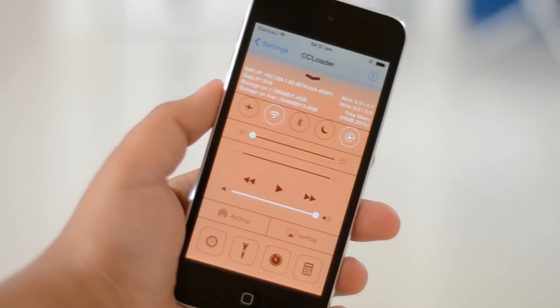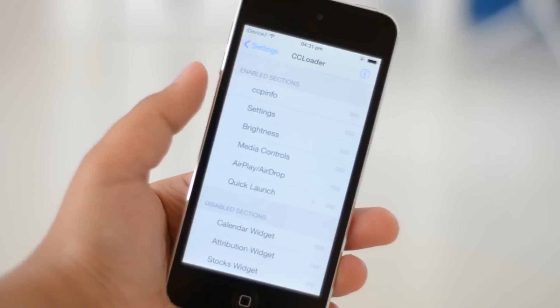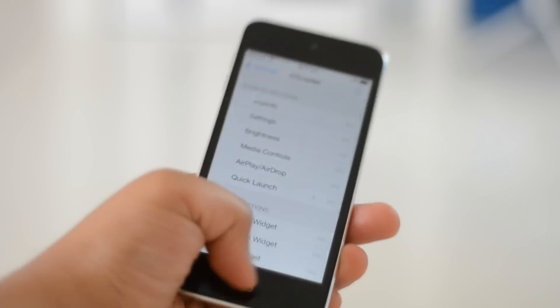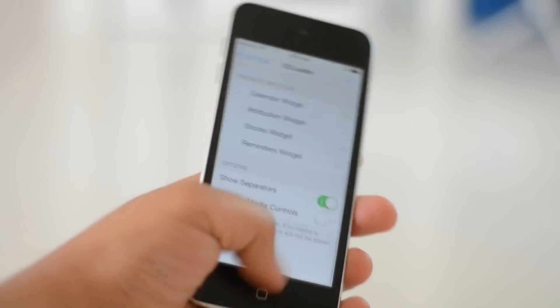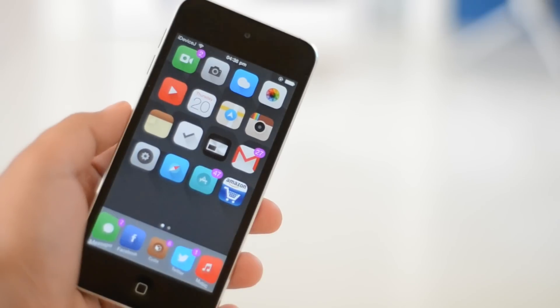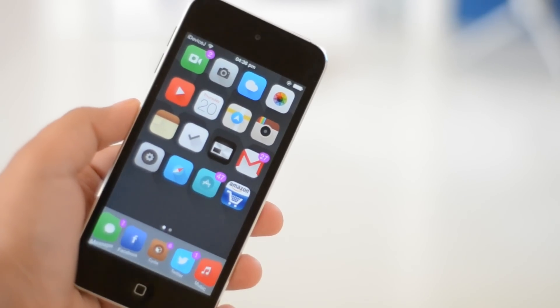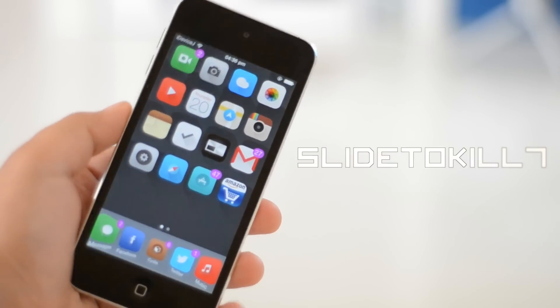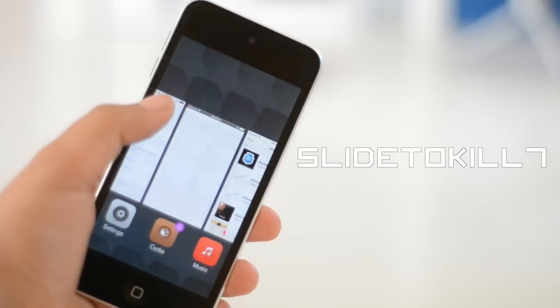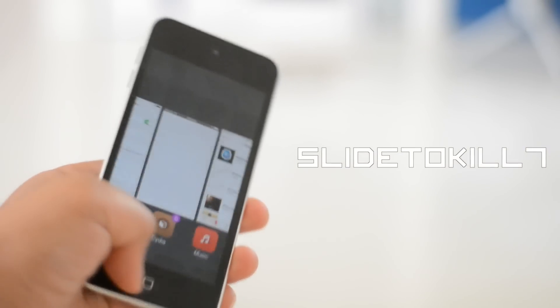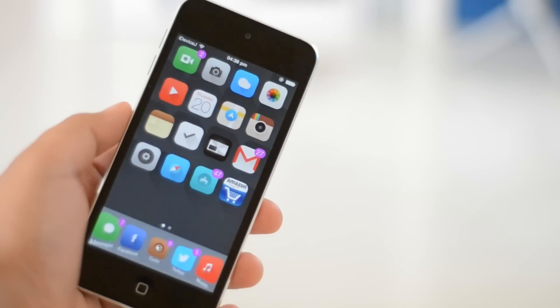CC Loader allows you to rearrange the order of your contents in your Control Center. My last tweak is called Slide to Kill 7, which basically allows you to kill all apps in your switcher by simply swiping down.